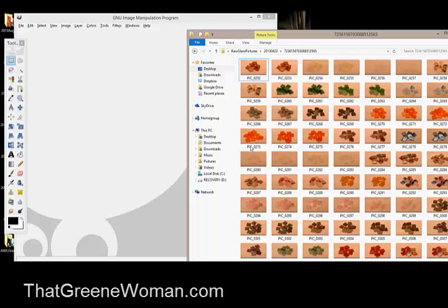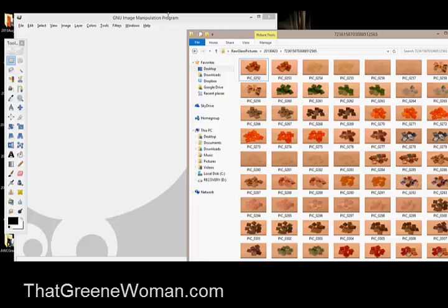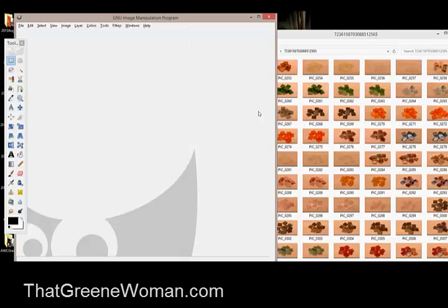Here we have all the raw pictures. Now I've opened up the GIMP program, which is free, and the link is provided or it's around someplace.